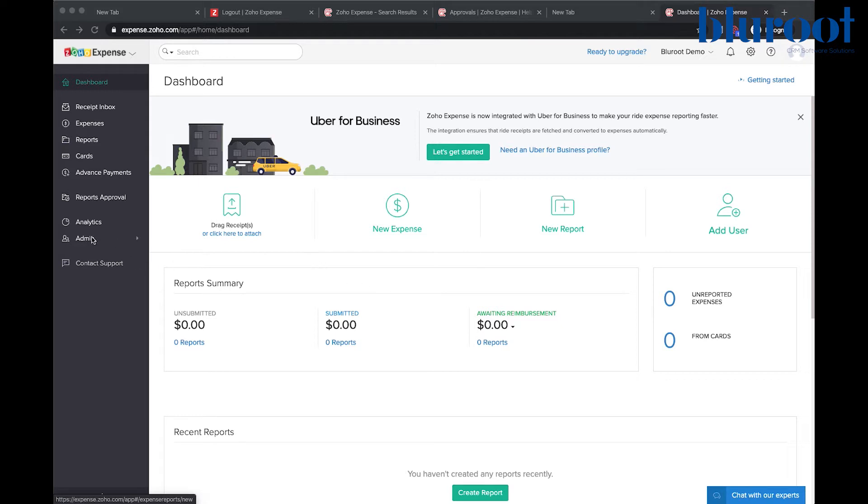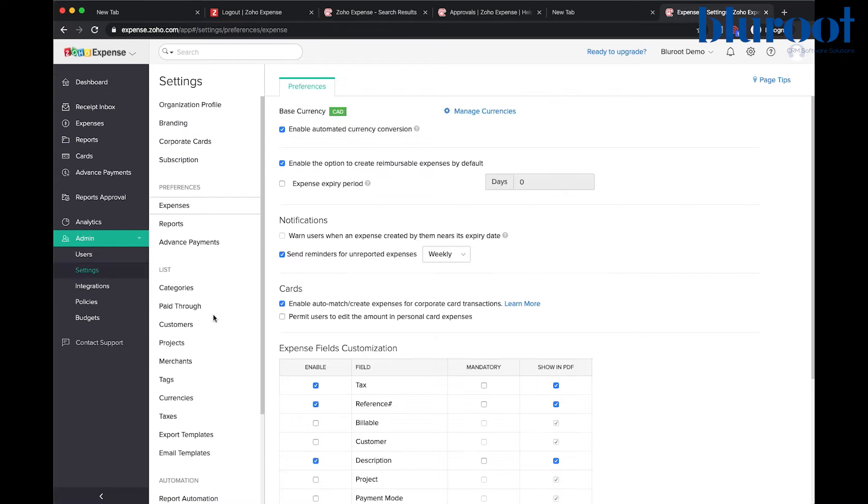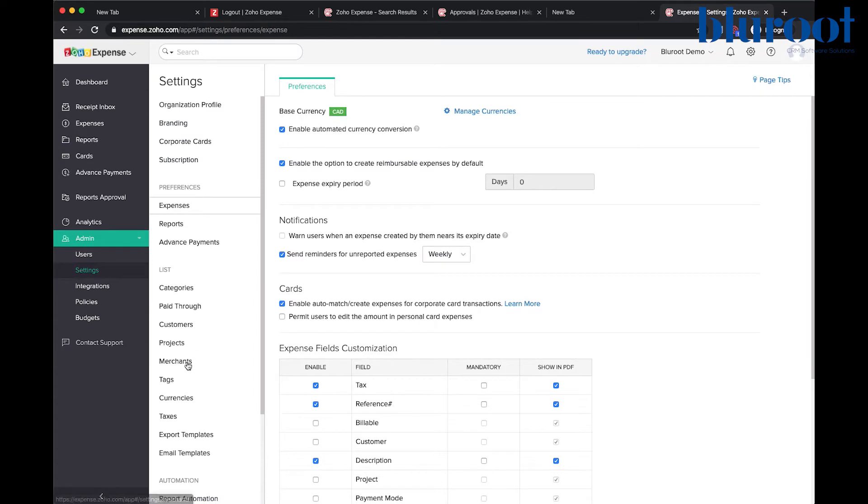On the left-hand navigation bar we're going to start by clicking admin, settings, and then merchants.